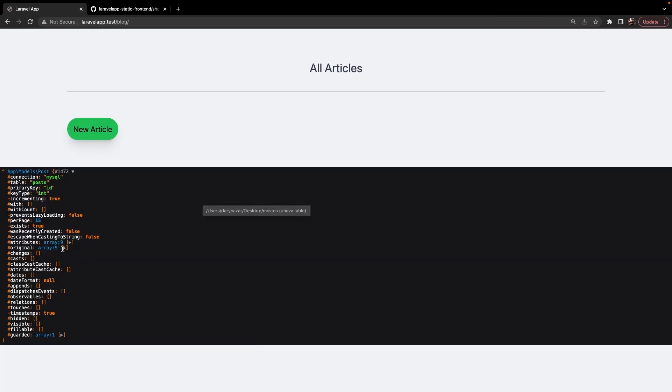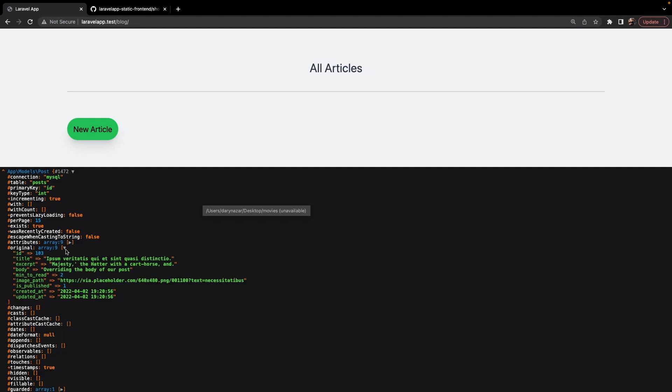If we open our original array, we basically got the power to access the ID, title, excerpt, body, minister, read, image path, is published, created at, and the updated at.